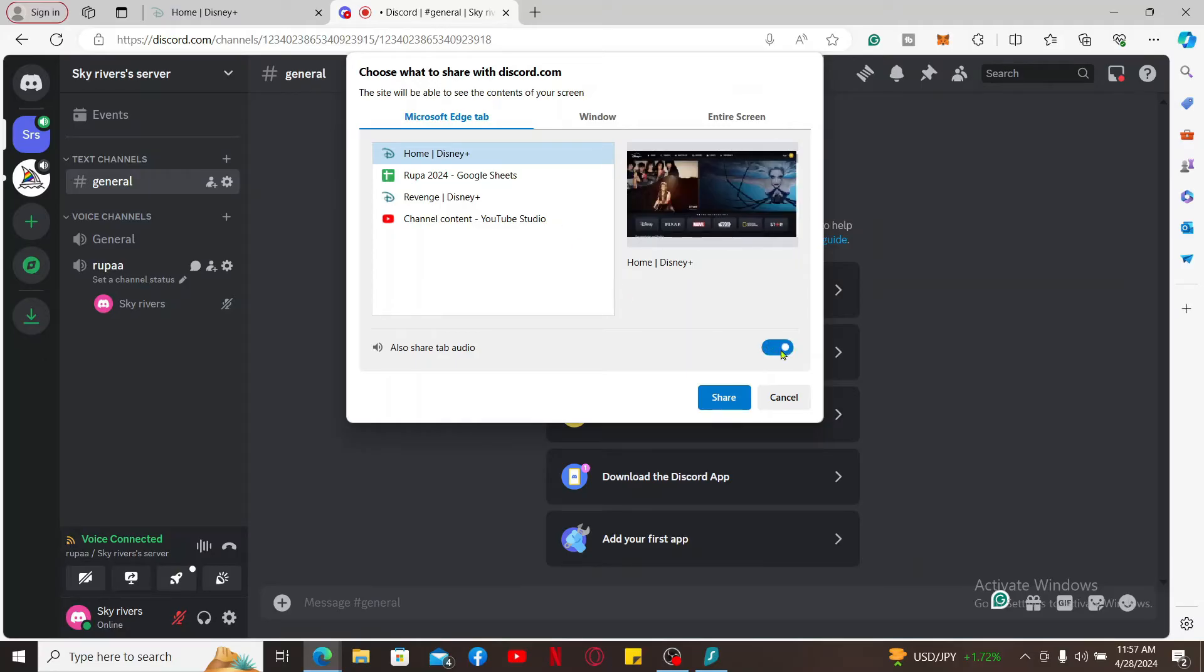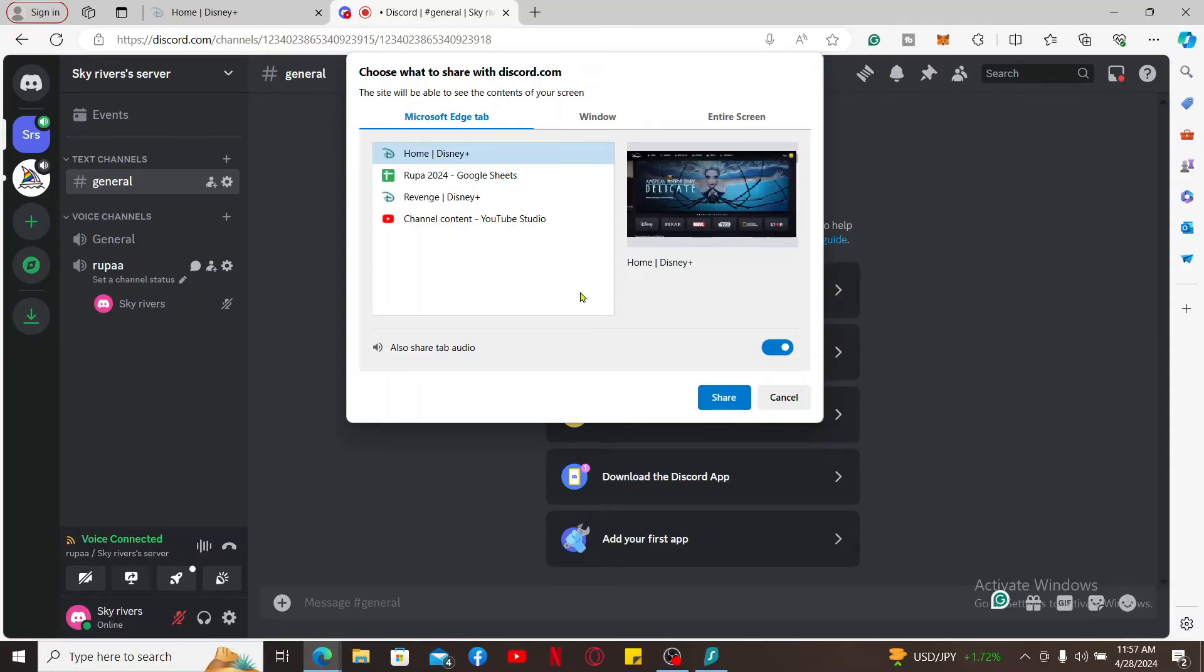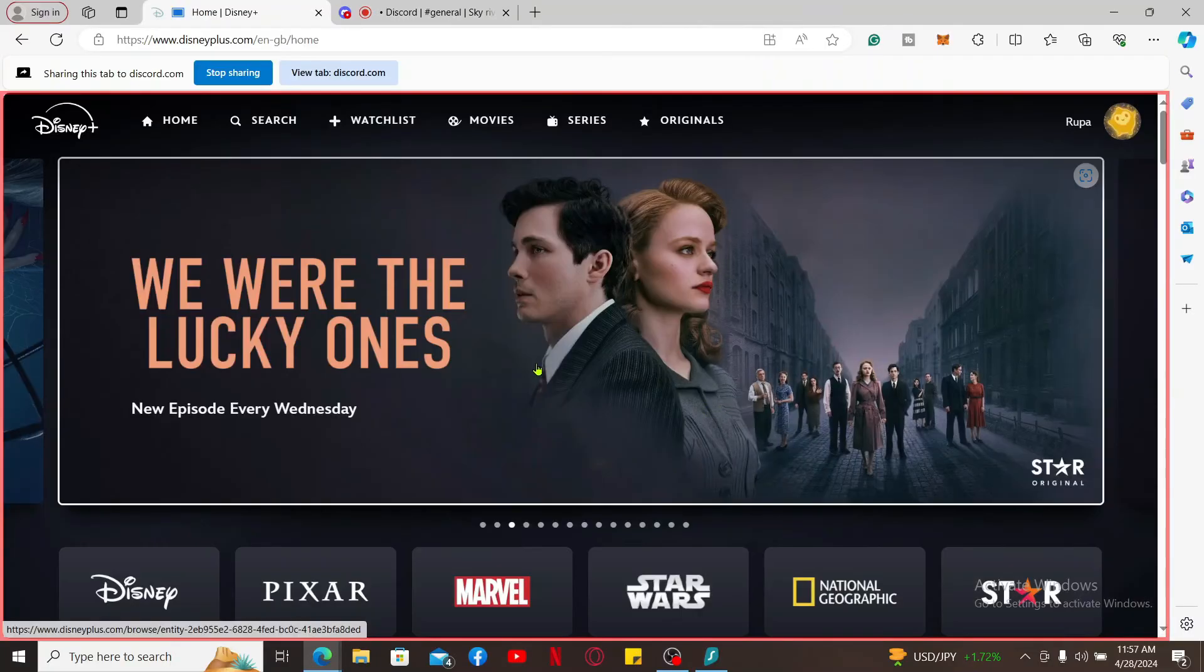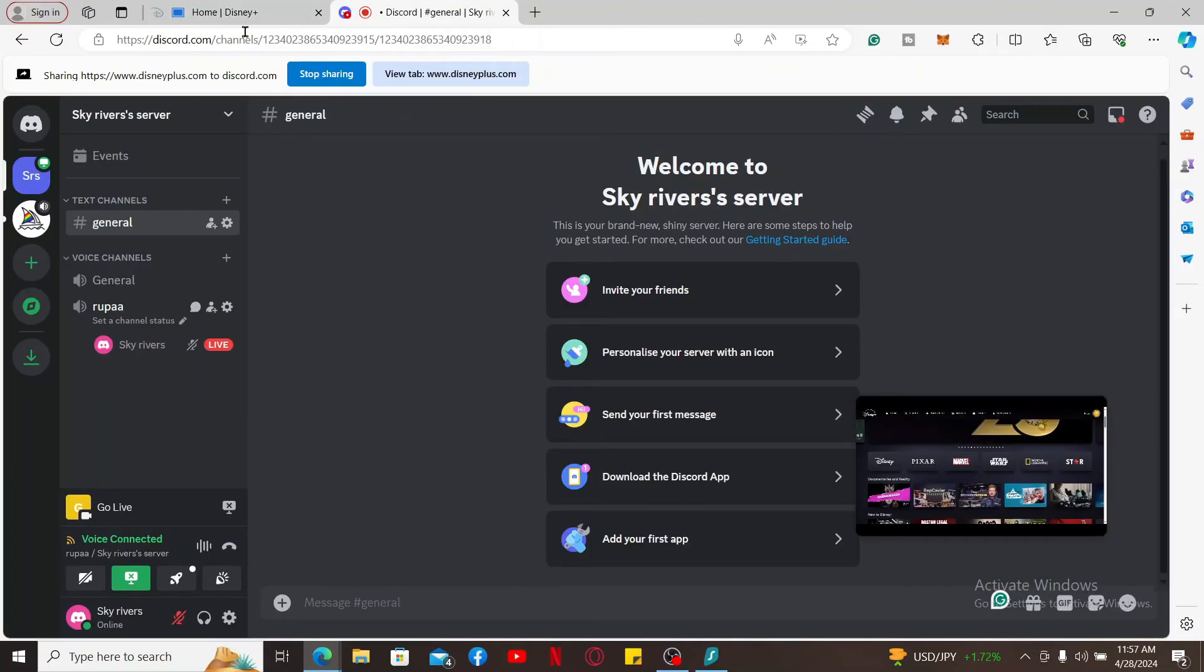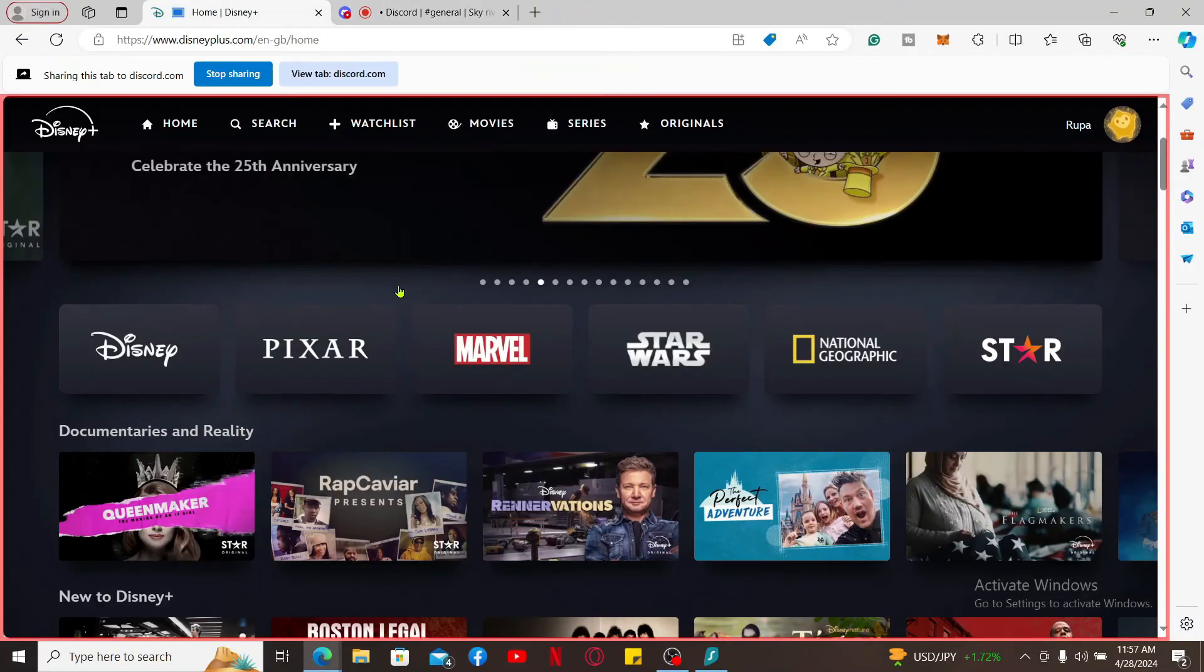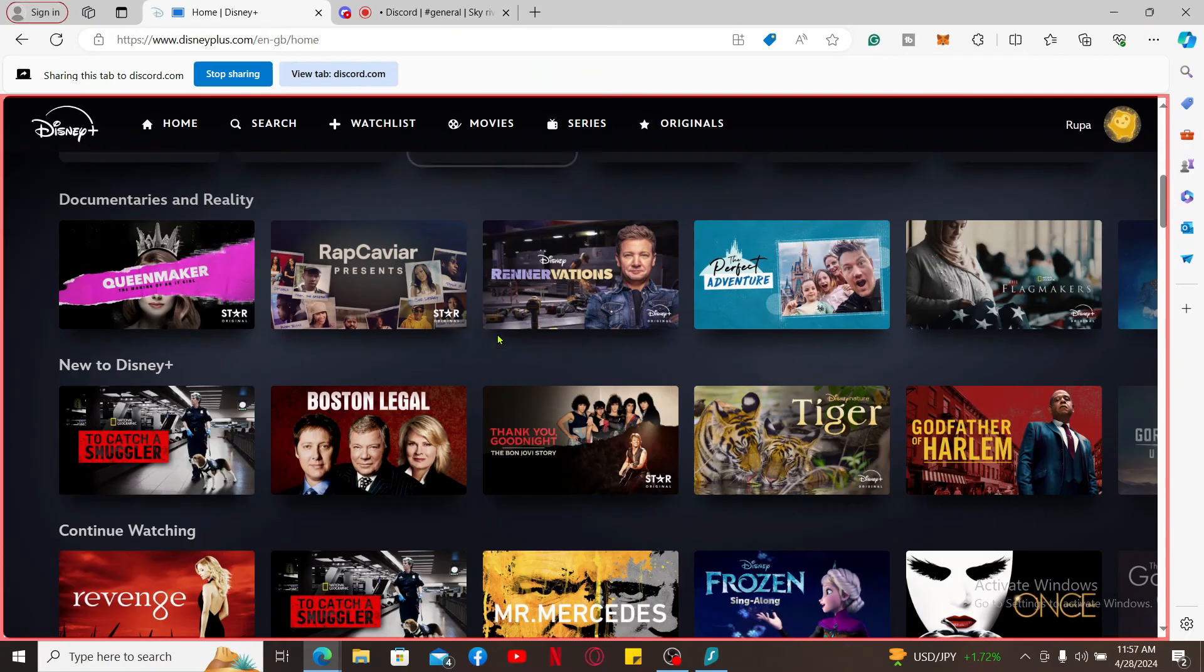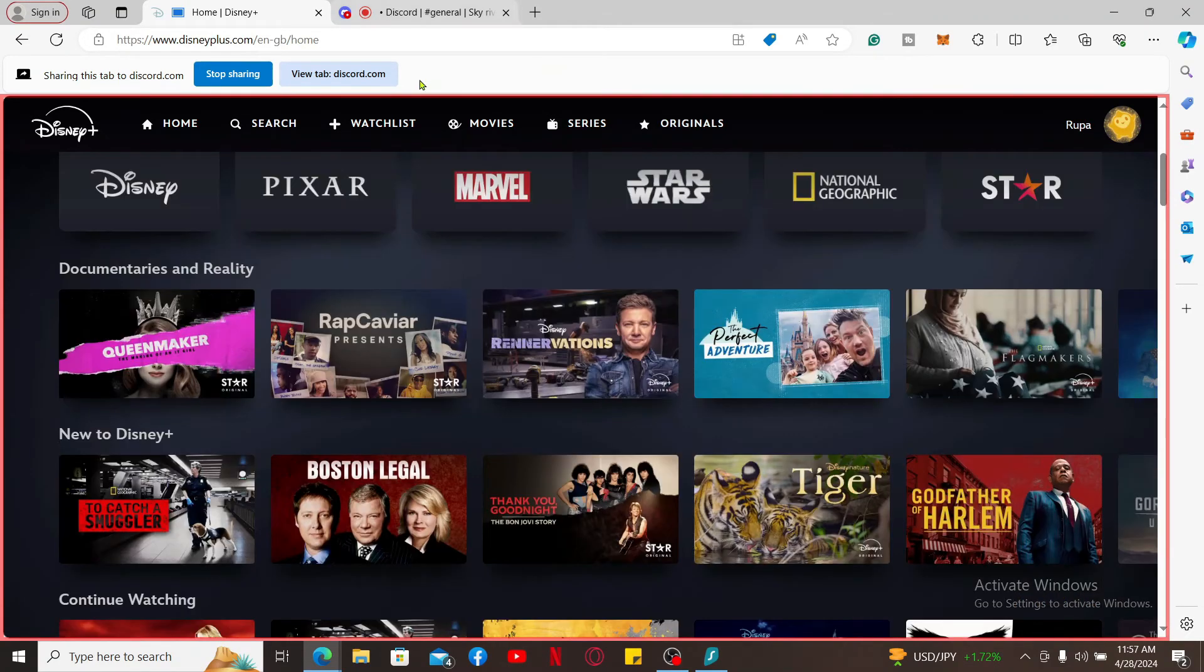Now click on the toggle menu at the bottom if you want to share the tab audio as well. After you are done, click on share and you will be able to share your Disney Plus screen.